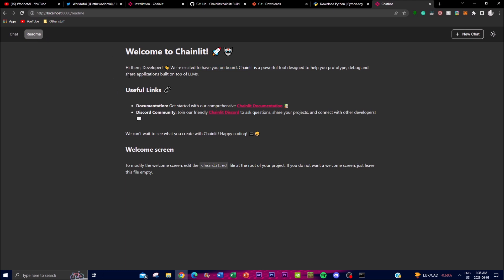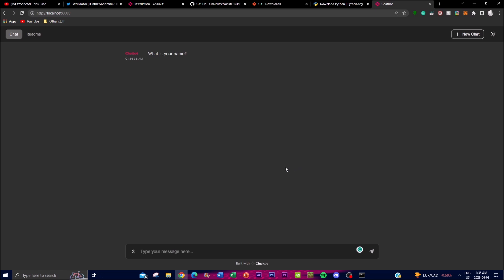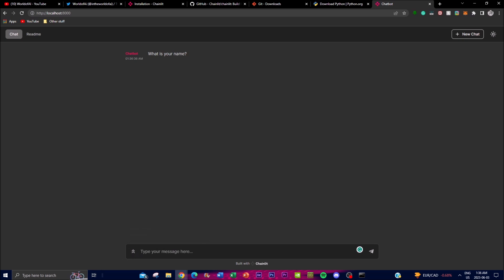You can modify the welcome screen by editing the chainlit.md file in your root project. To do so, open it in a code editor such as Visual Studio Code. I'm going to create a new chat, confirm, and you can create different types of applications from this new Chainlit application. You can show histories as well as chat with the chatbot to get a better idea of what you're trying to do with Chainlit.